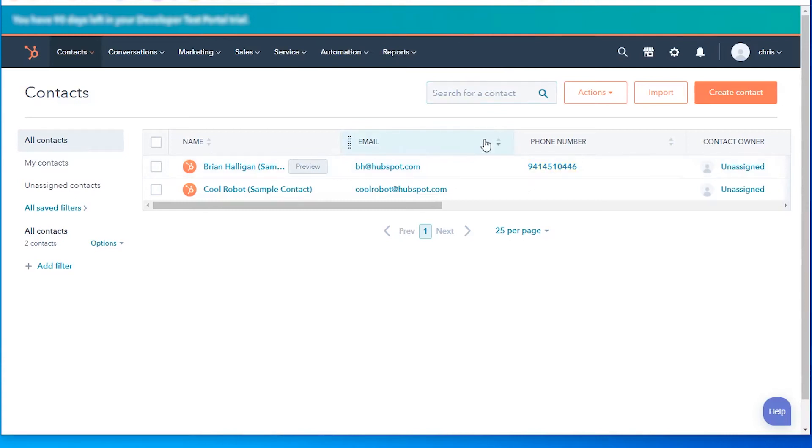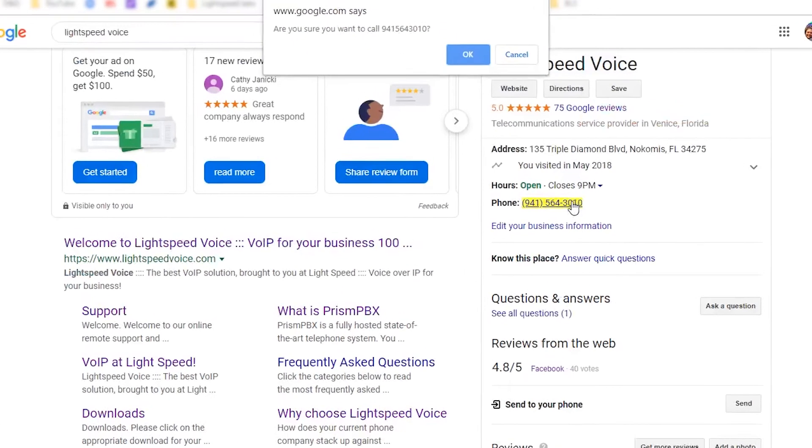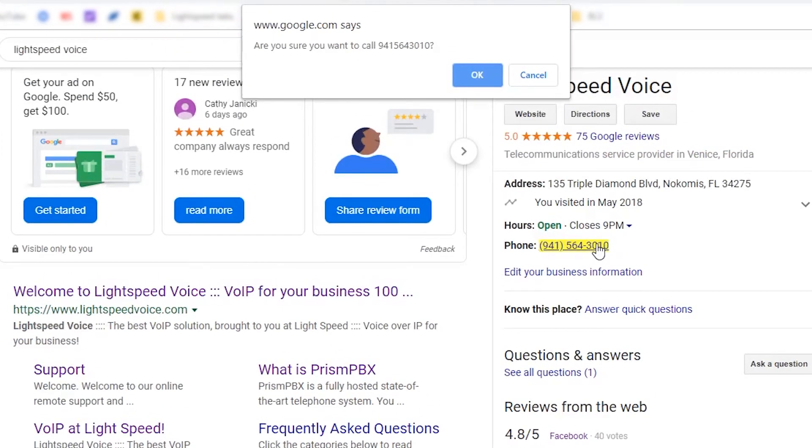Not only does this work in HubSpot, but once installed you'll be able to use it just about anywhere you browse on the internet. I did a Google search for Lightspeed Voice and you see I can just click on the number here.